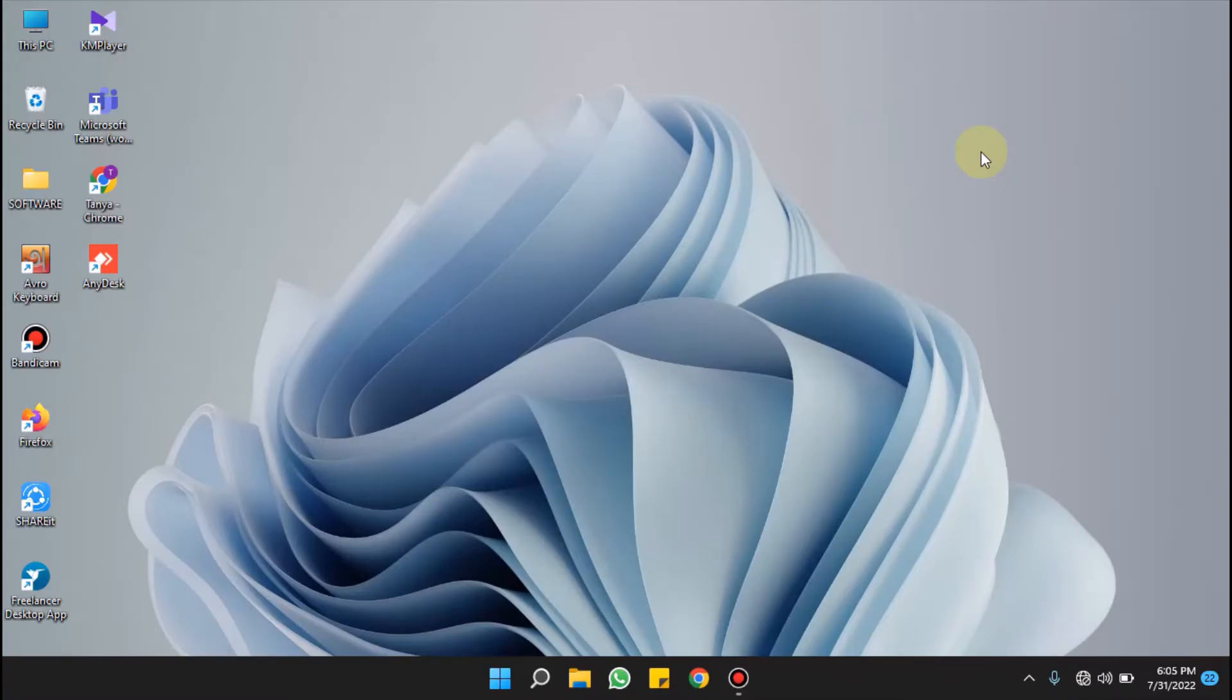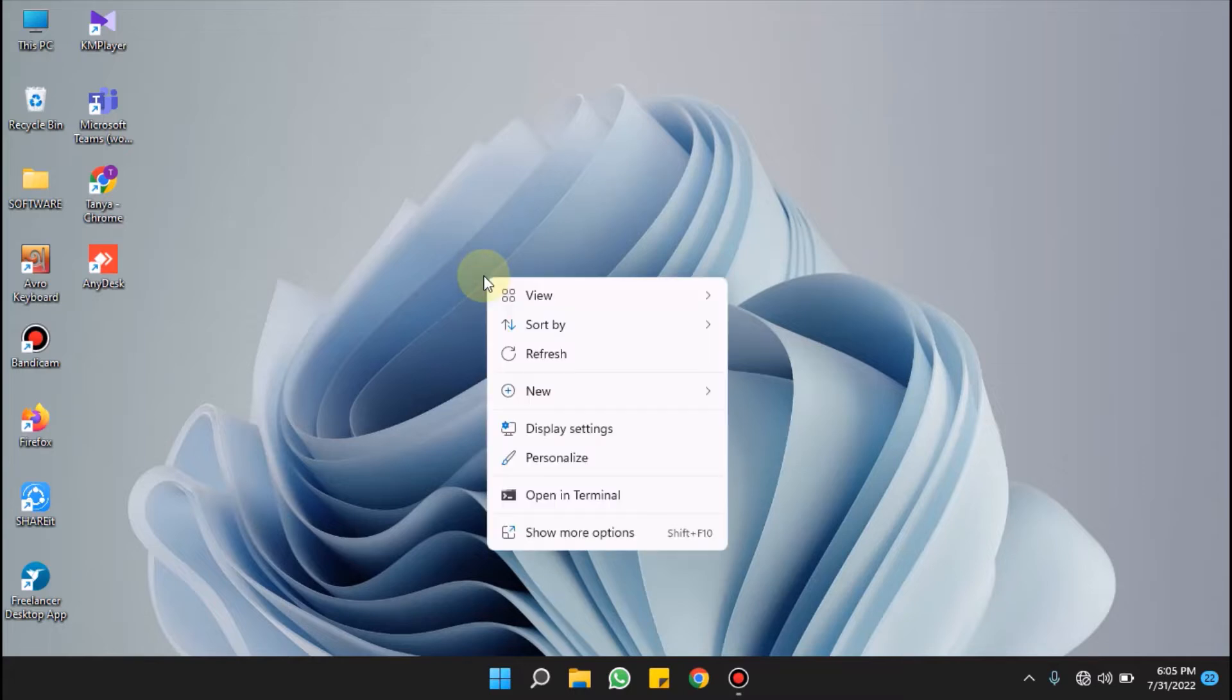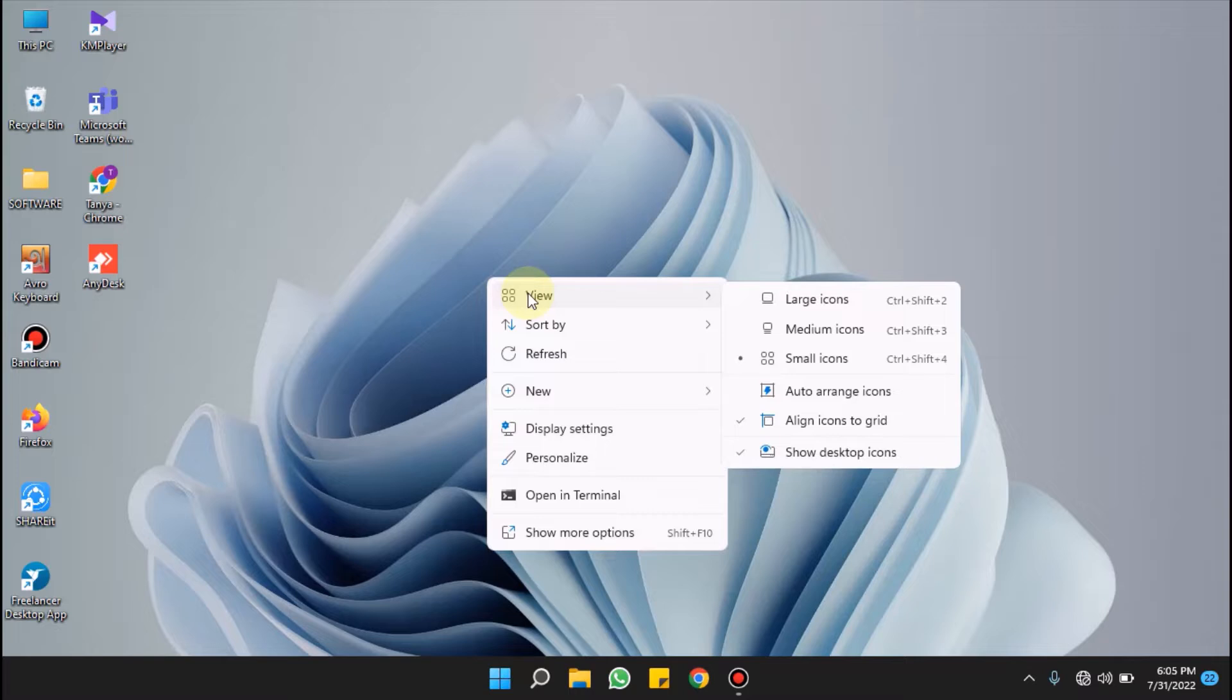Hello everyone, welcome to Windows for All. Today in this video, we're going to show you how to arrange icons on desktop horizontally in Windows 11. For this, you have to right-click anywhere on your desktop, put your cursor on View, and make sure that auto arrange icons is unchecked.